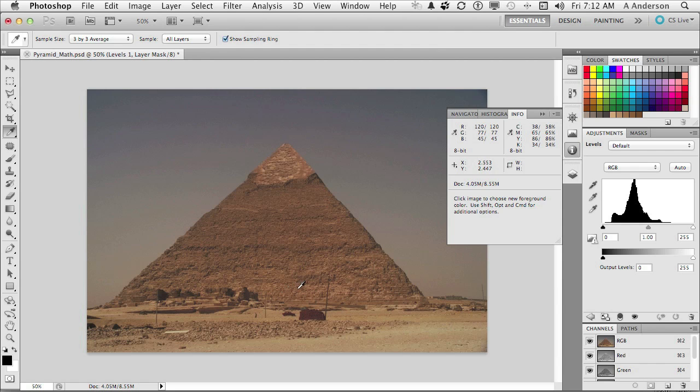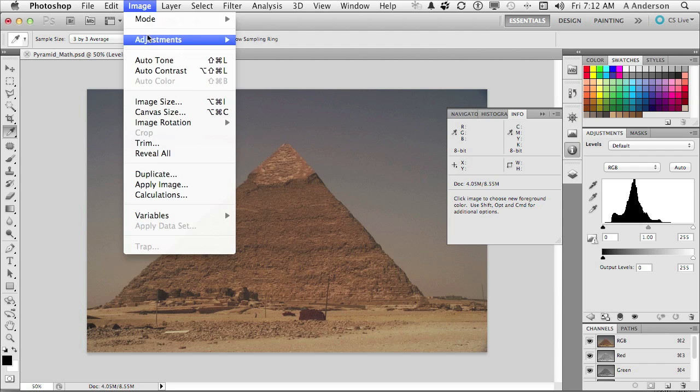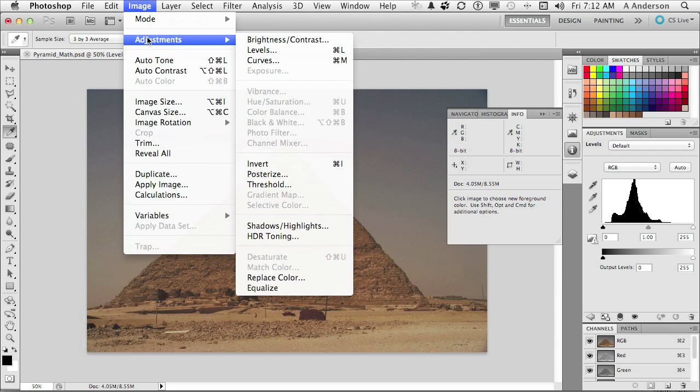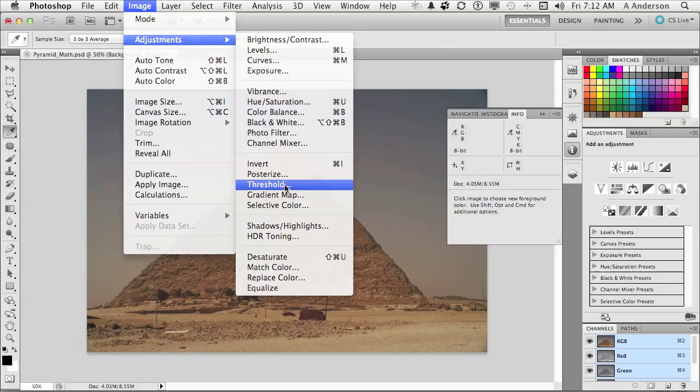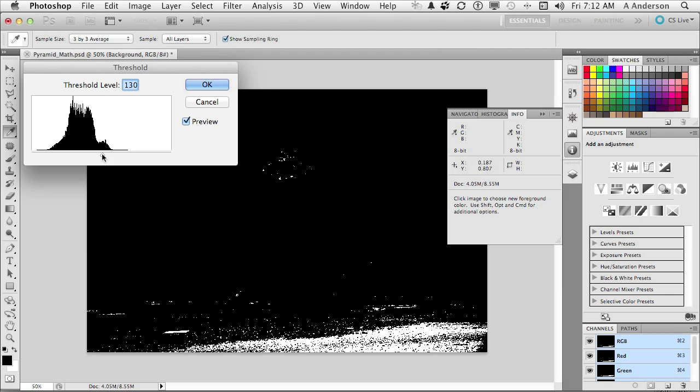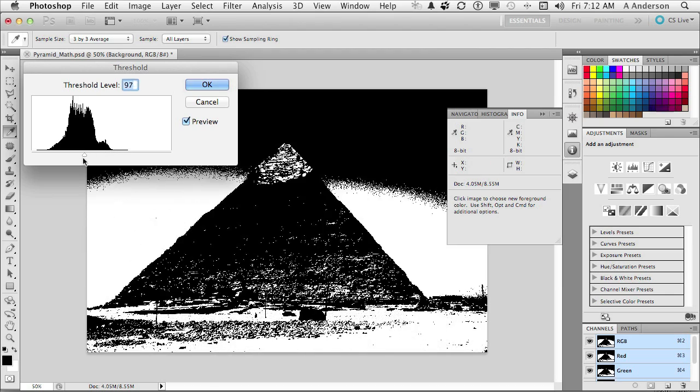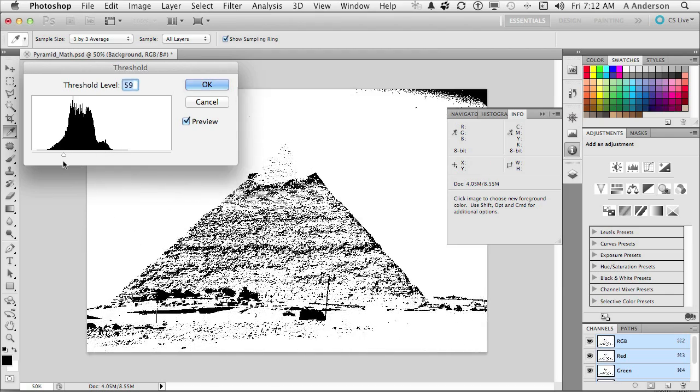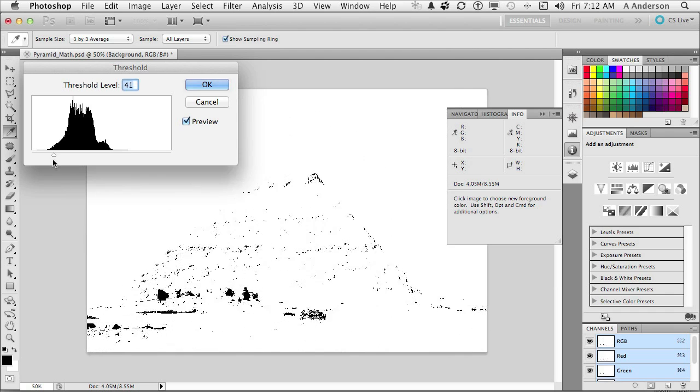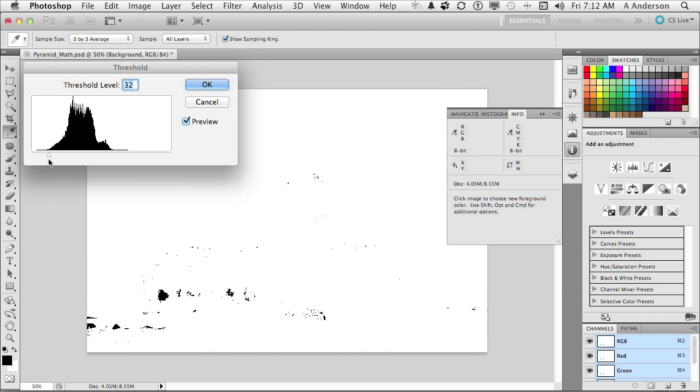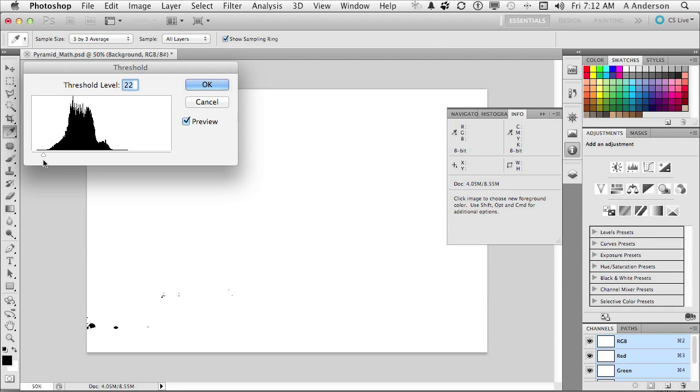So this is what we're going to do first before we do any math. We're going to come up here. We're going to go to the word Image on the pull-down menu and go down to Adjustments Threshold. Now Threshold is going to split the image into black and white. Incidentally, make sure you have the photograph selected in the Layers panel. Down here, we come over and we say, okay, now where's the darkest area? Where's the lightest area? If we go this way and keep going, the last area to lose it is going to be the darkest area. And it looks like that area right over there.